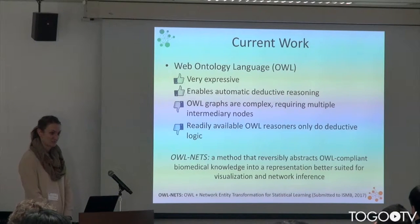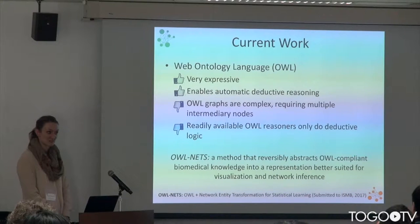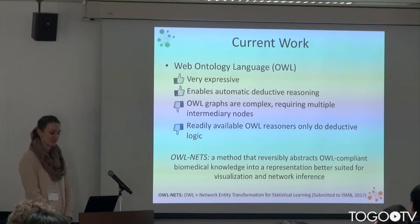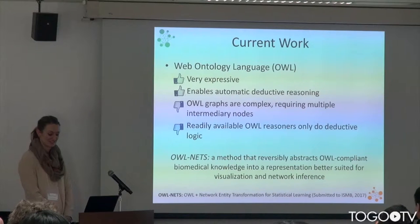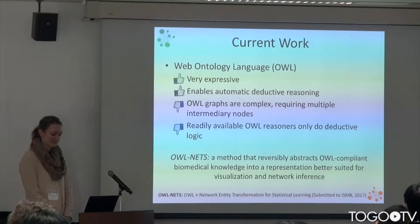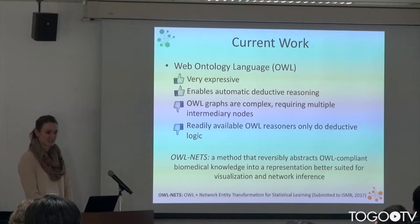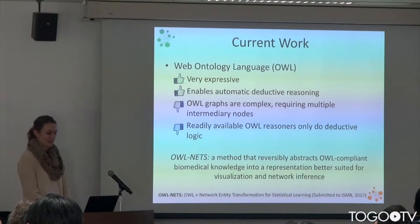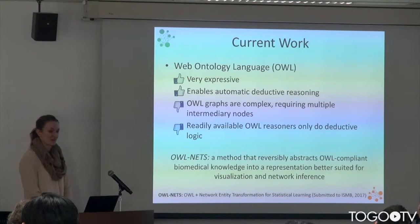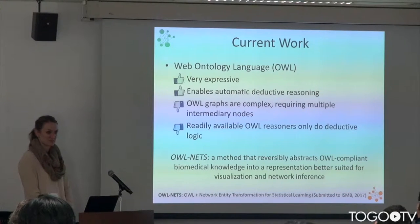OWL graphs themselves are very complex. They require lots of intermediary nodes, and OWL in general is very difficult to learn. The readily available reasoners for OWL only do deductive logic. And as we know, not everything in biology do we know the truth about.